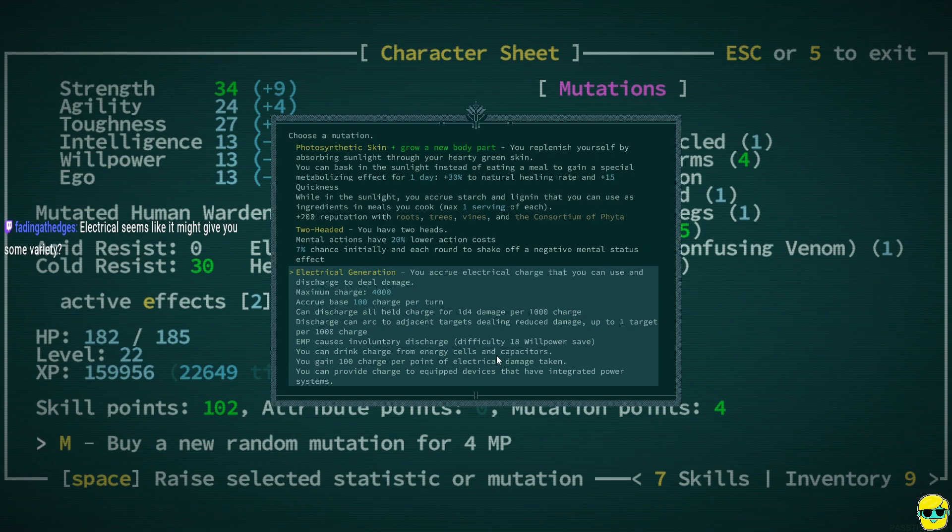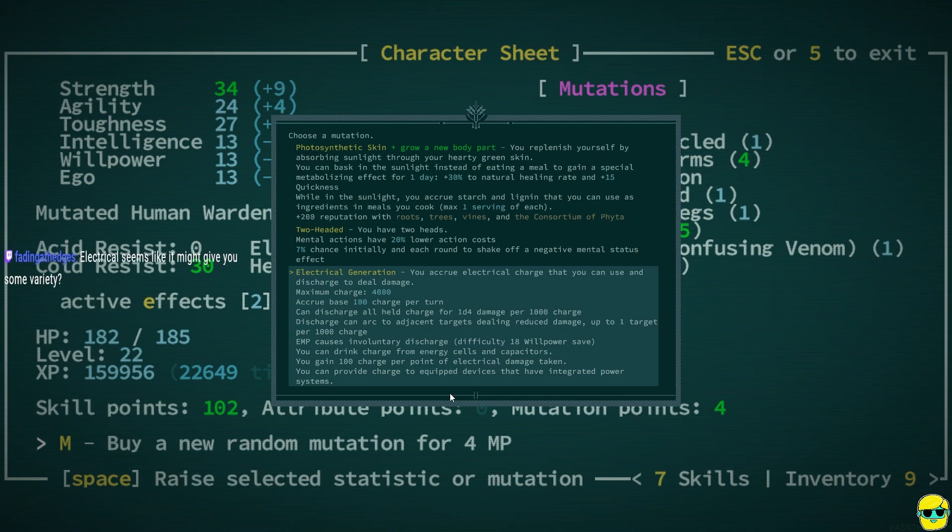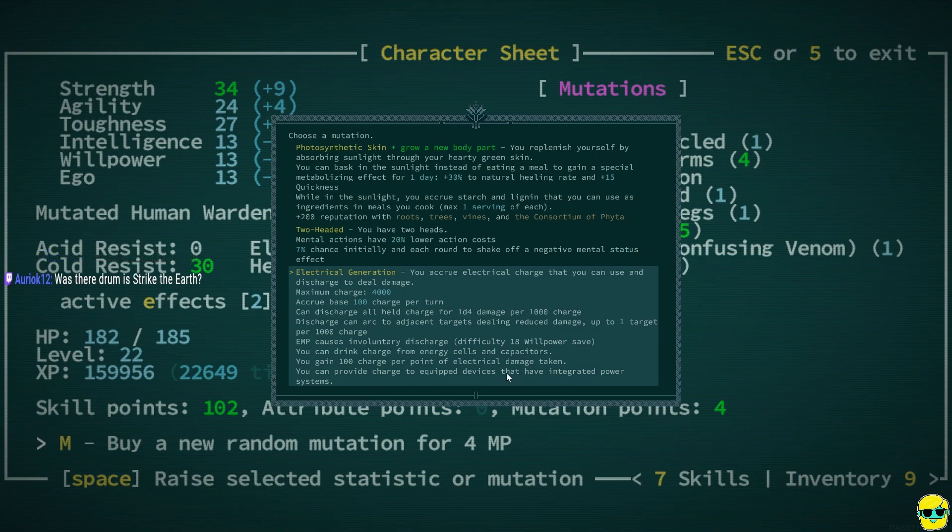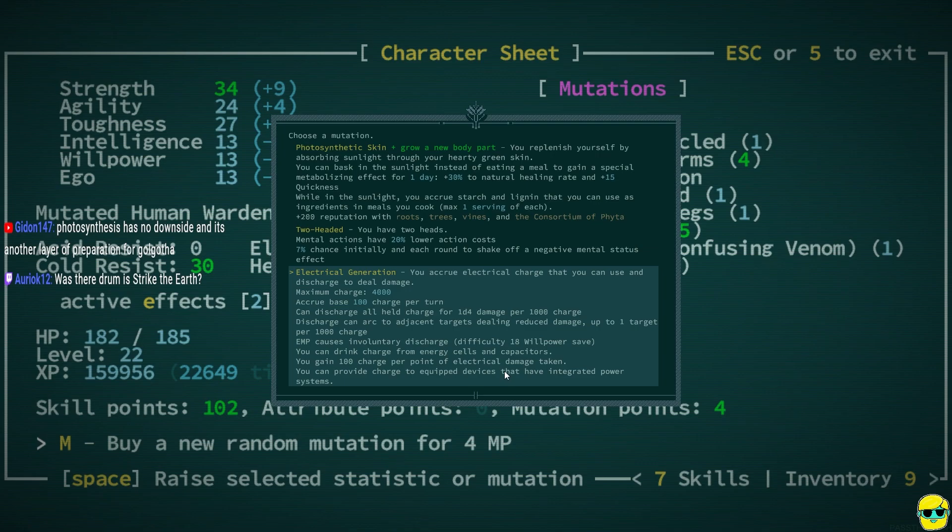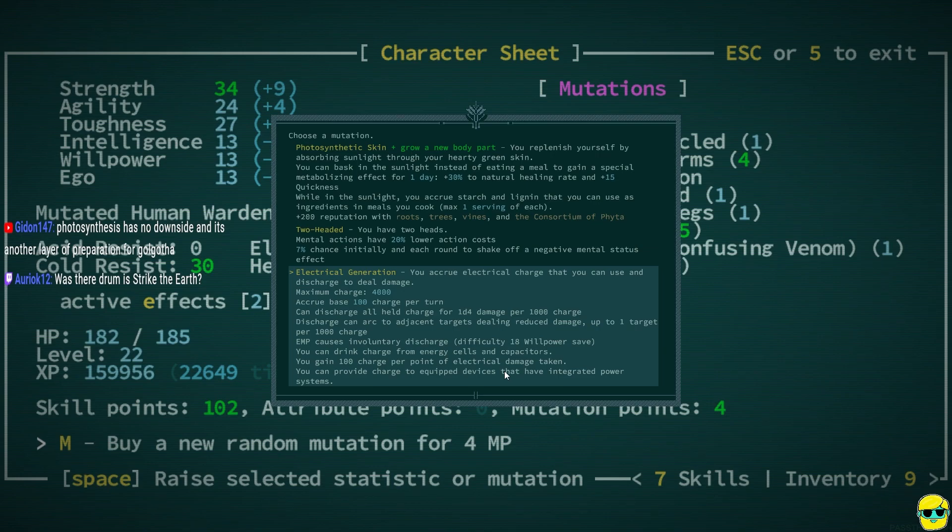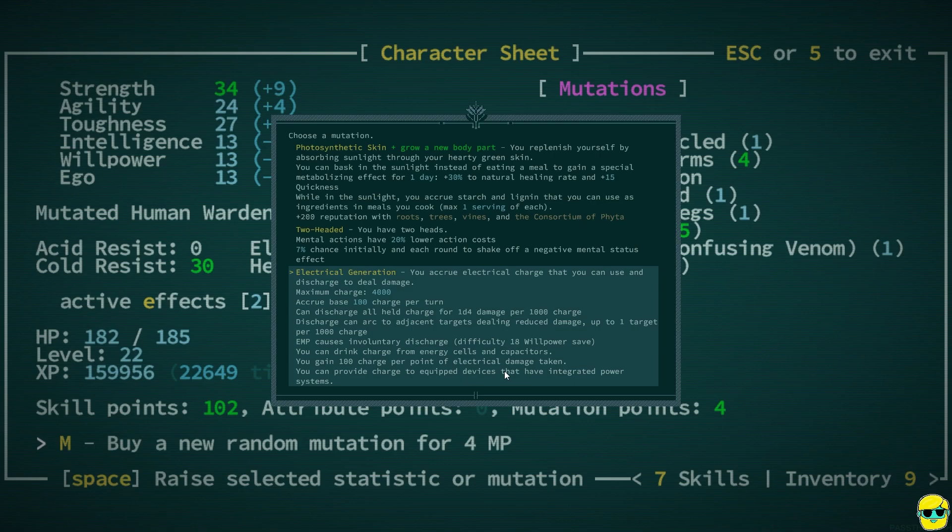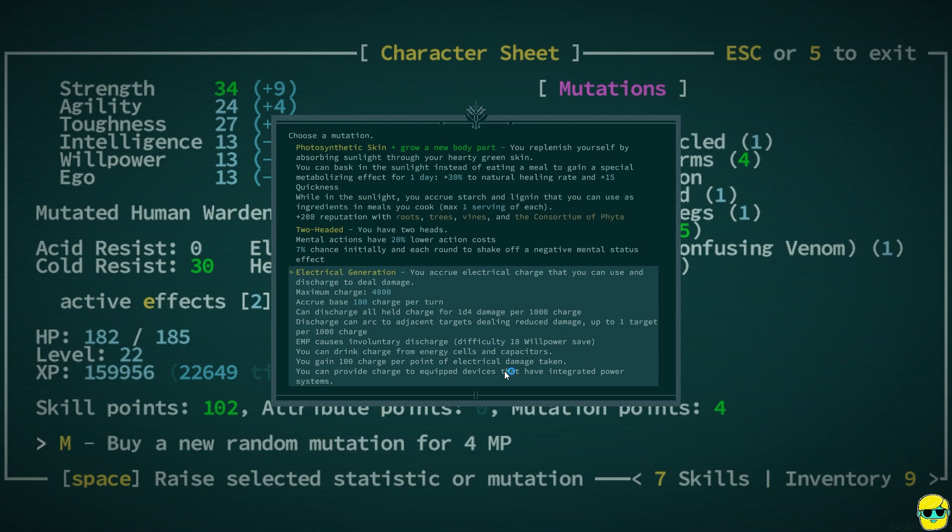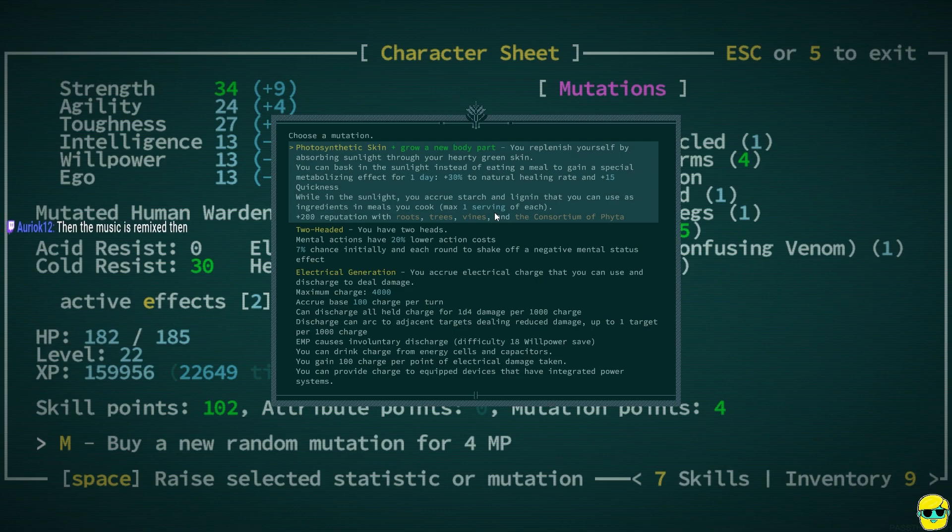So I have the chimera mutation, which means every time I get a new mutation, one of them will let me grow a new body part. And so it could be a good one. Like I grew a tail with a stinger once and I got an extra arm, which was amazing. But then another time I got a tail that didn't do anything. It was just vestigial. So it could be really good or it could be kind of like nothing. But it's just a part of the chimera mutation suite. Let's see. Electrical generation, you charge up and you could do one dice four per 1,000. So you could do four dice four and it hits everything. It blows up. You can provide charge to equip devices that have integrated power systems. That's pretty hilarious.